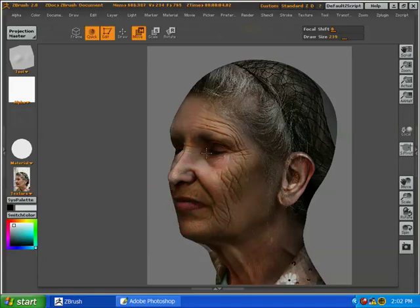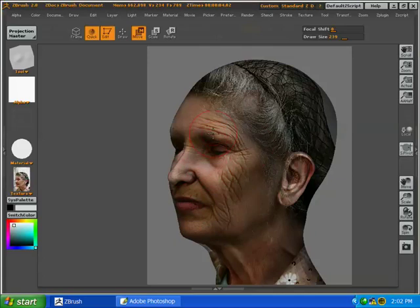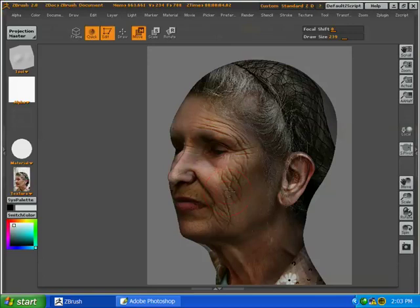And again, there are certain things we're not worrying about. We're not really worrying too much about the tip of the nose. I'm not worrying too much about the forehead at this point. A lot of that's going to come from the front view projection.